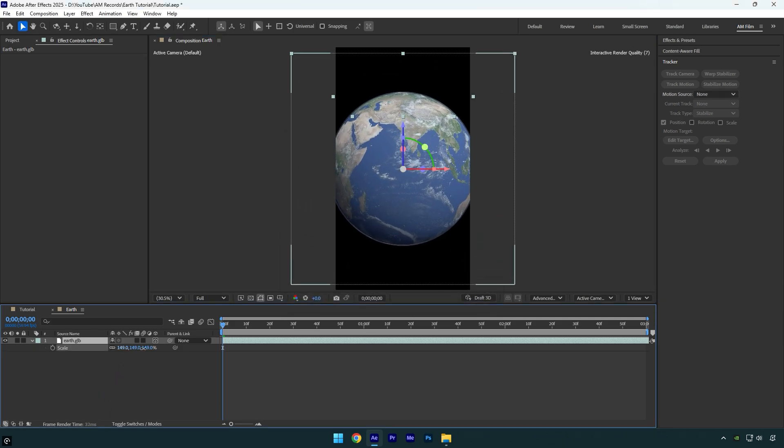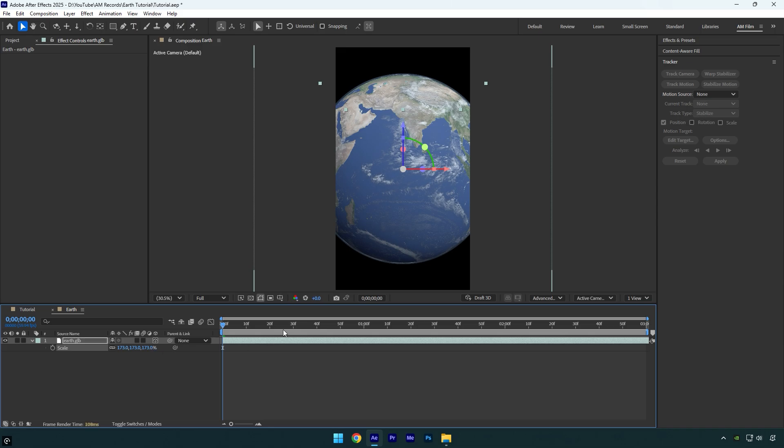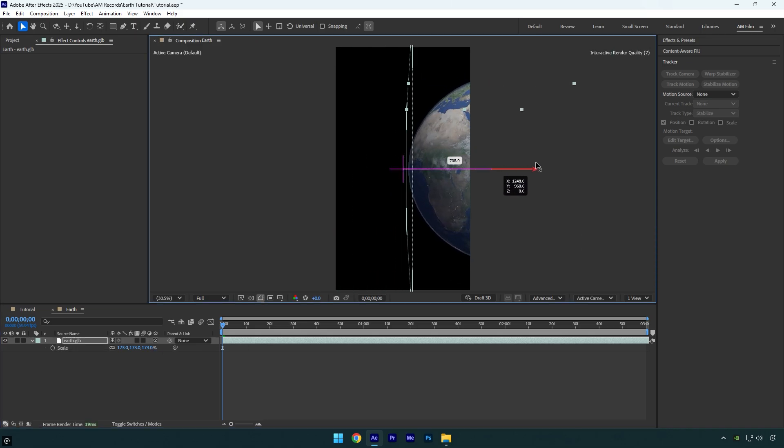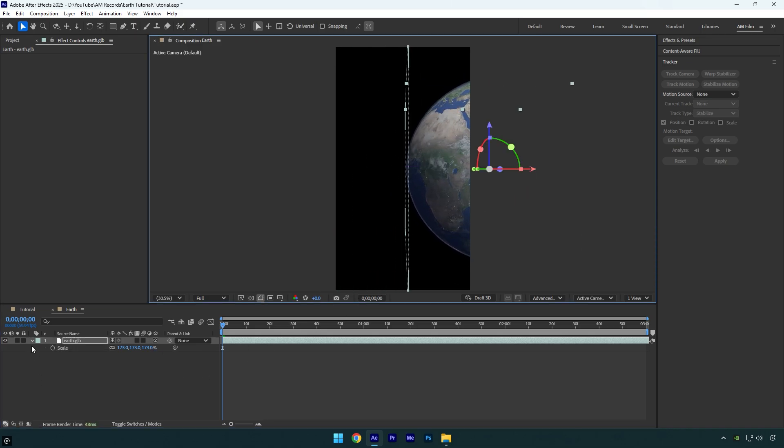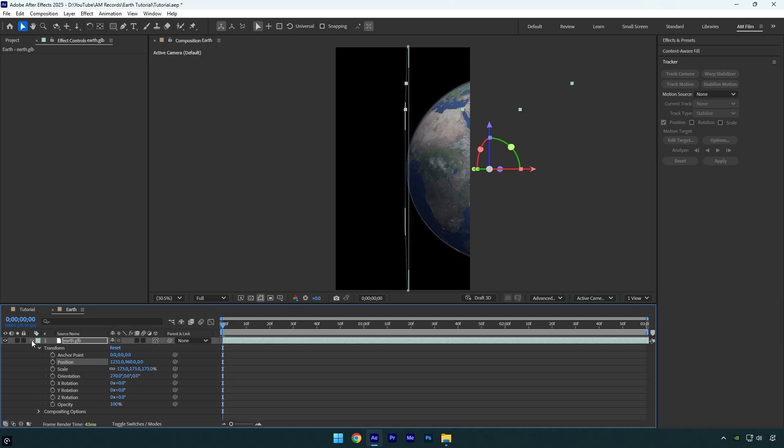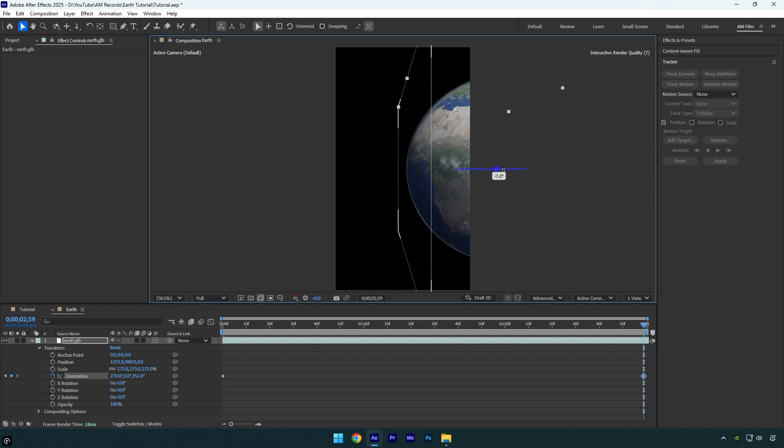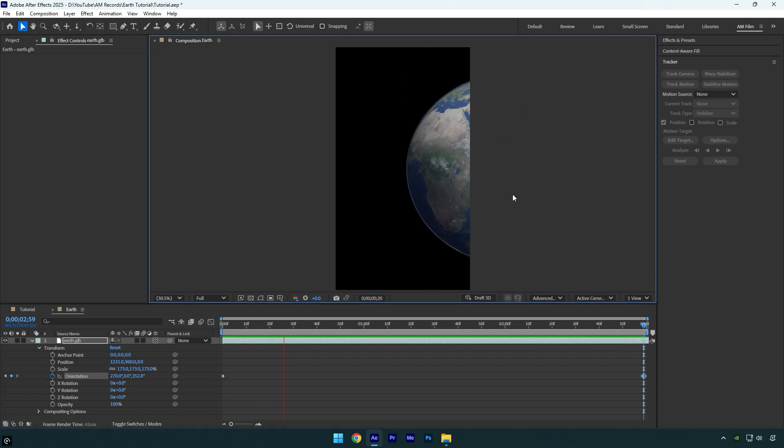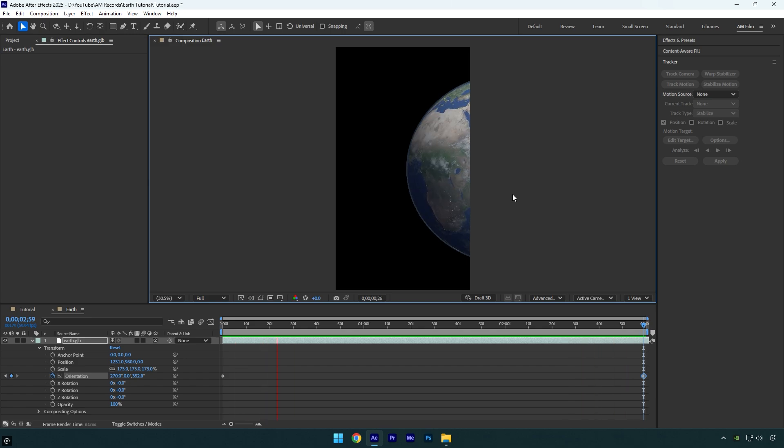Let's also reposition it. I will move it to the right side like so. Now expand Earth transform settings and click on Orientation stopwatch icon to add a keyframe. Now scroll to the end and slightly rotate the orientation to achieve a smooth earth rotation. Let's quickly check it. That looks cool to me.